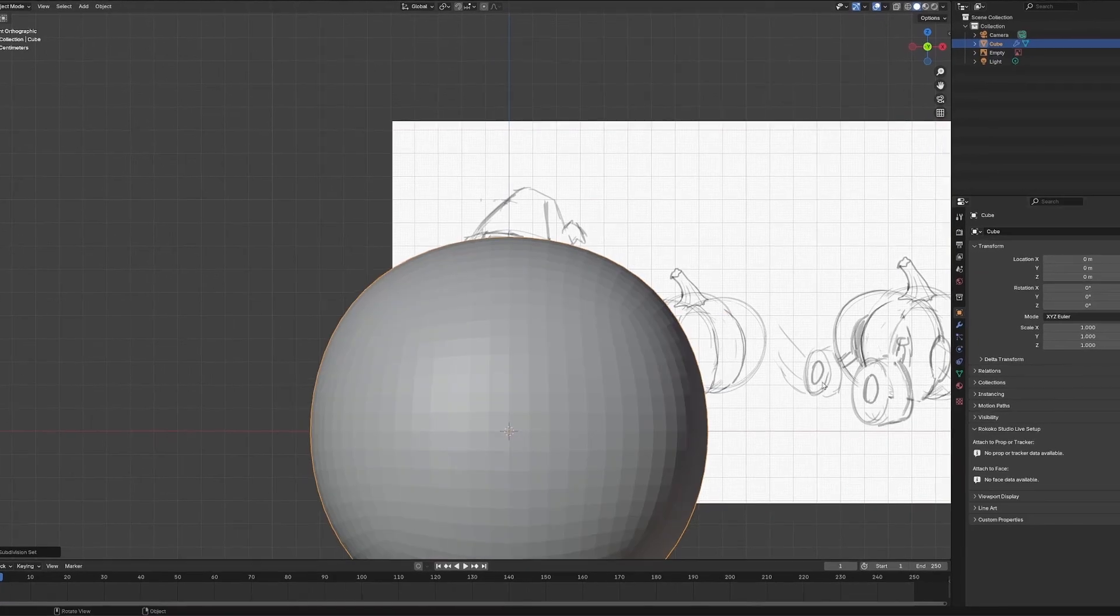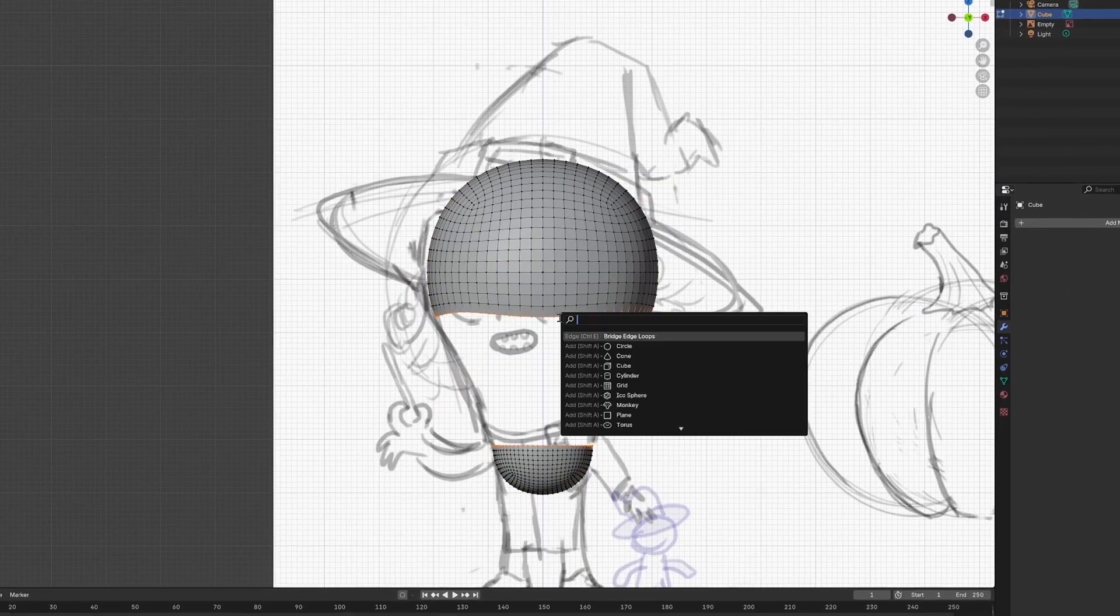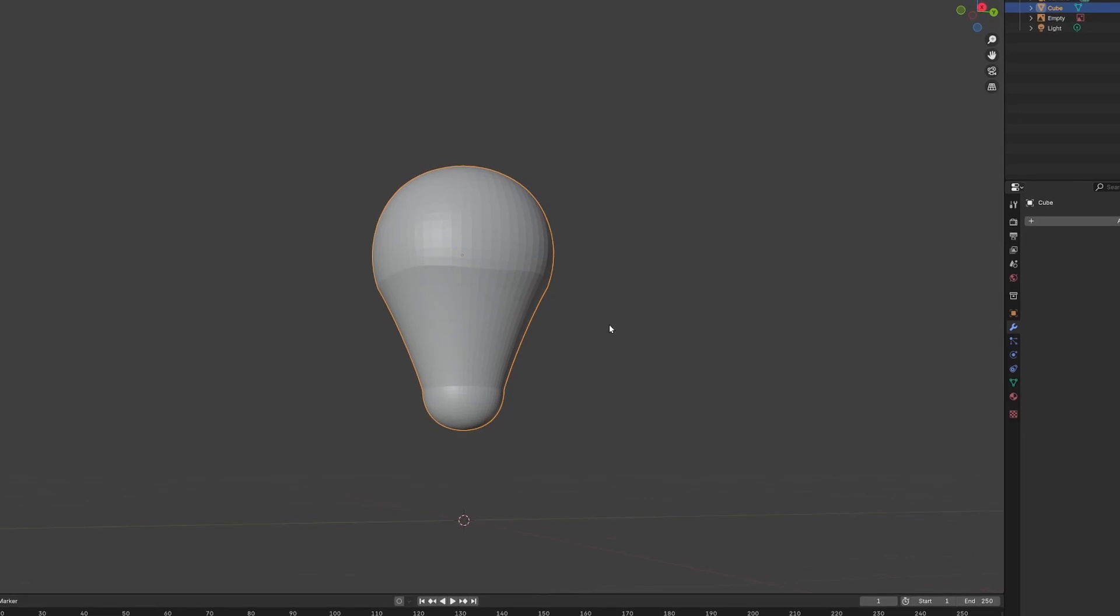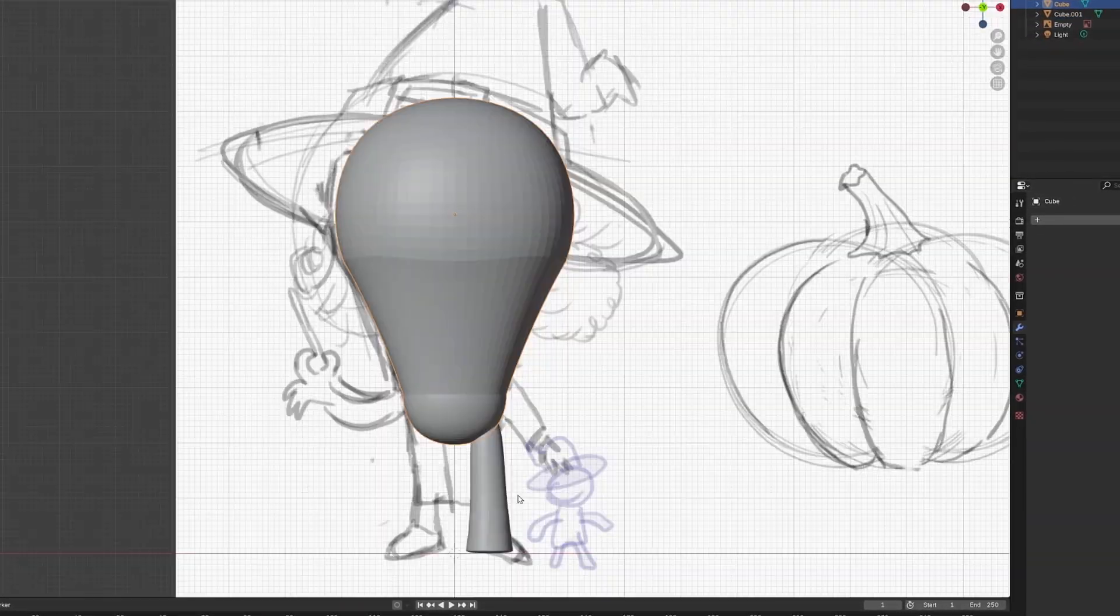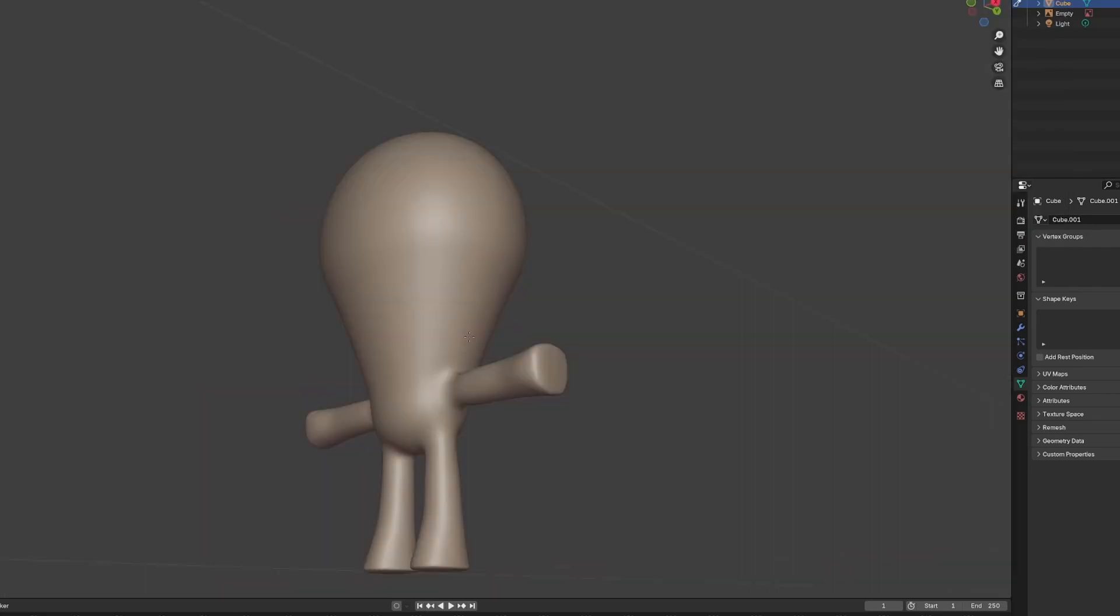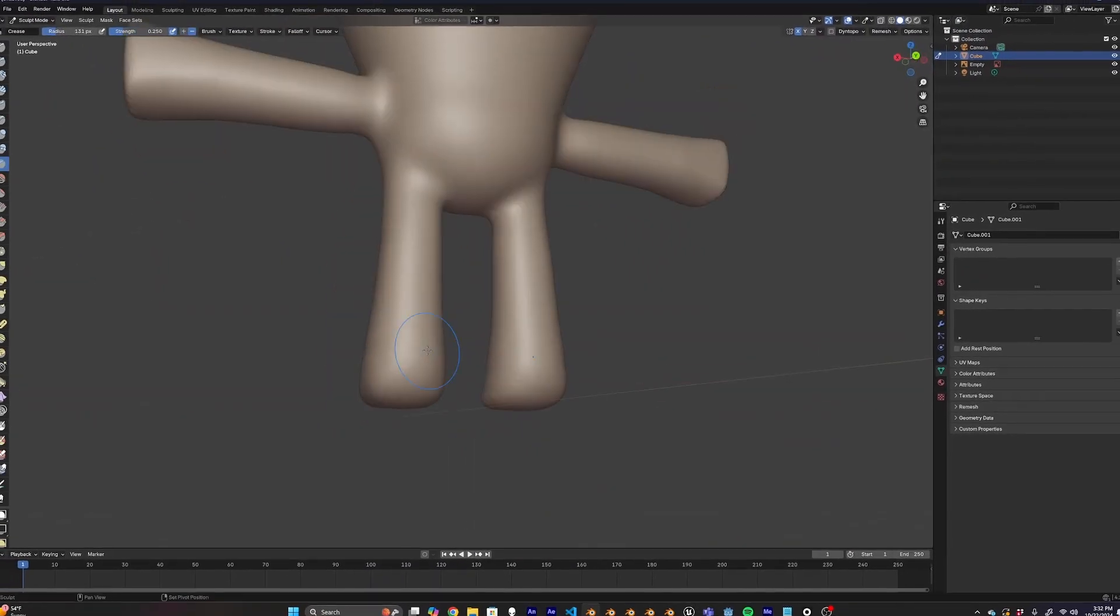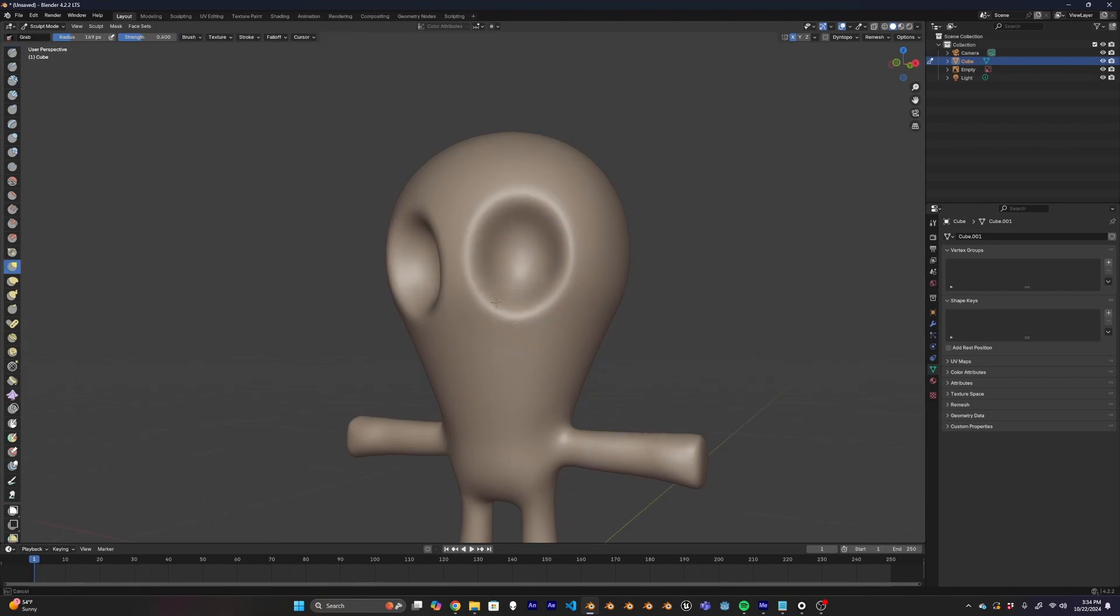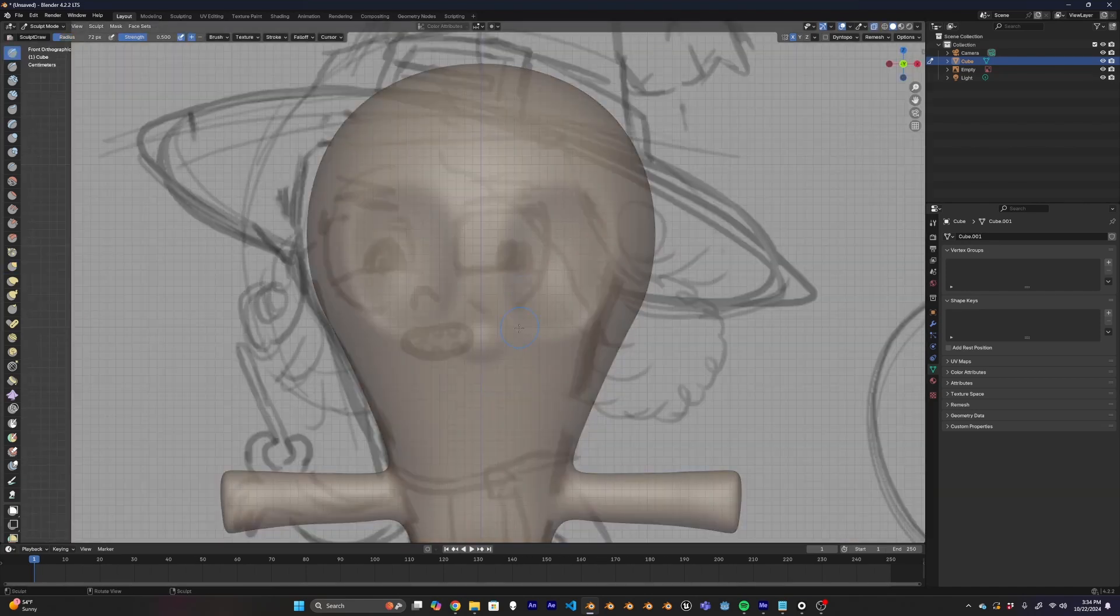So I started out making this character the same way I start out making any character, blocking them out with general shapes. Here I'm grabbing spheres, cylinders, and just positioning them in reference to the drawing that I did. As soon as all my shapes came together, I could merge everything together and start working on the face. I went ahead and carved two deep eye sockets to make sure I had plenty of room for my stylized eyeballs, followed by a little nose.